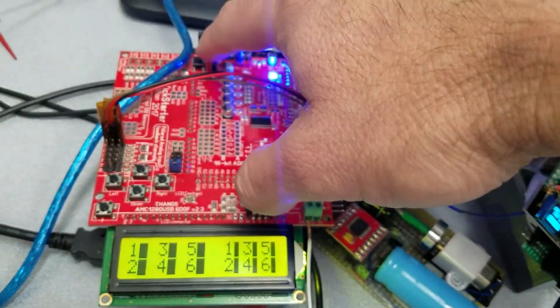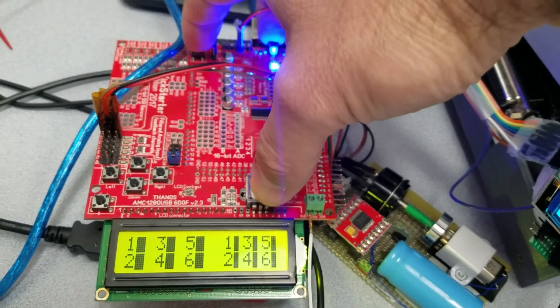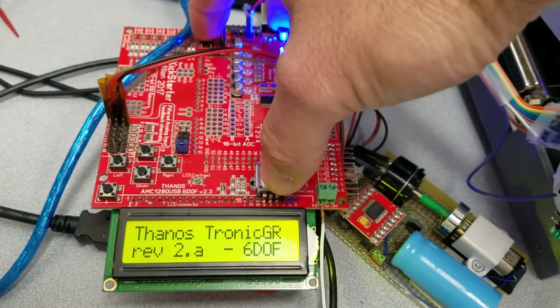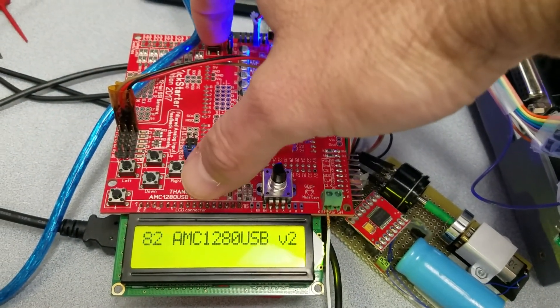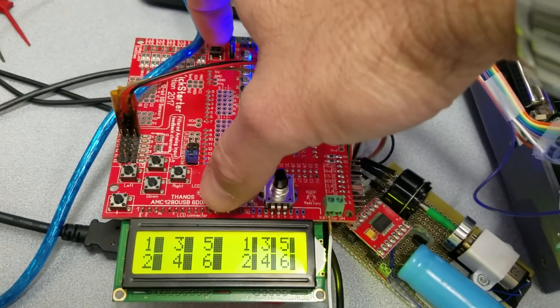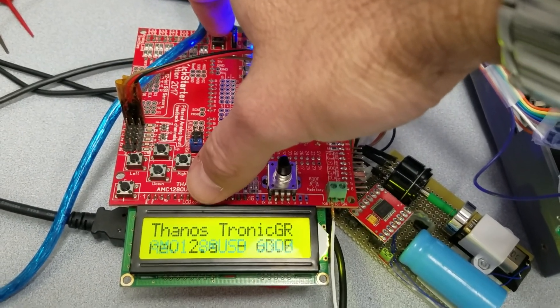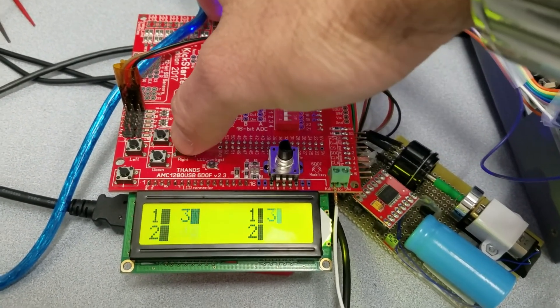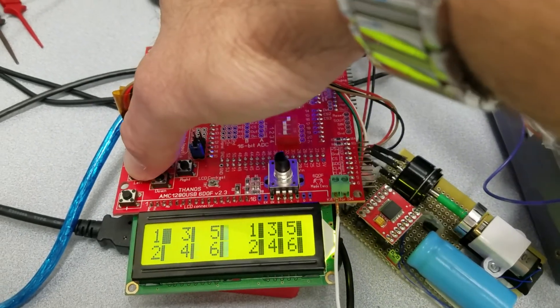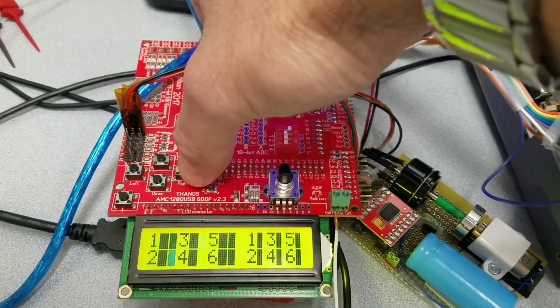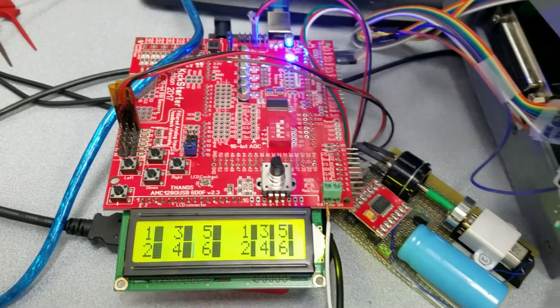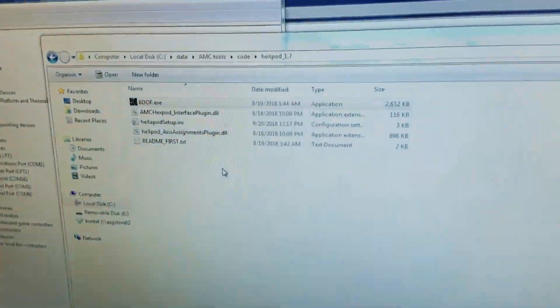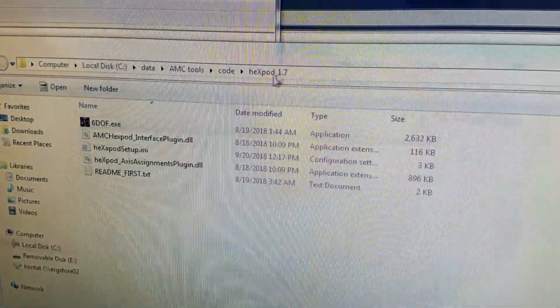On the settings, on this AMC1280 I have the version 3 revision 2a, you can see there. And I have a little motor here for testing to see there's motion.